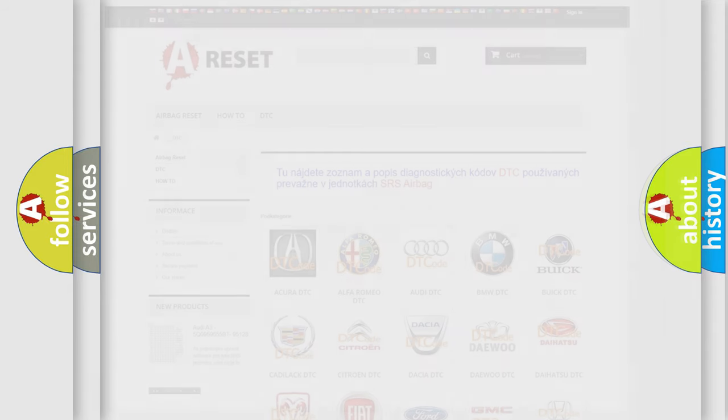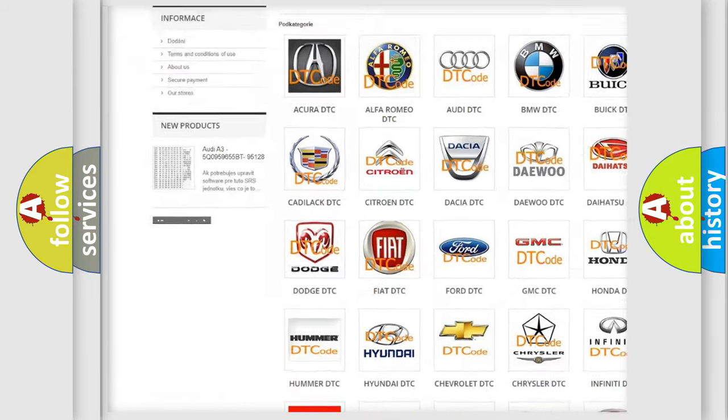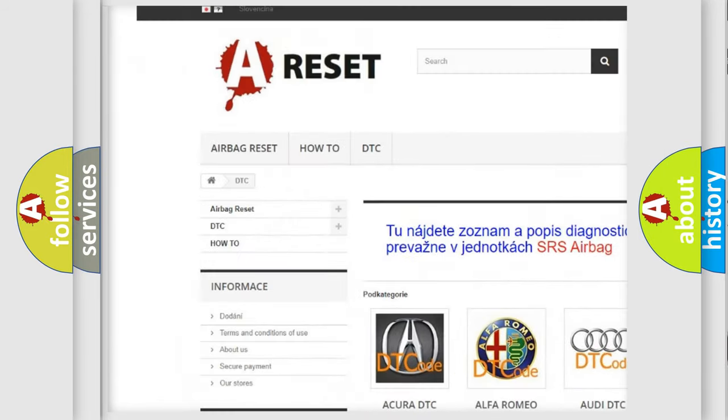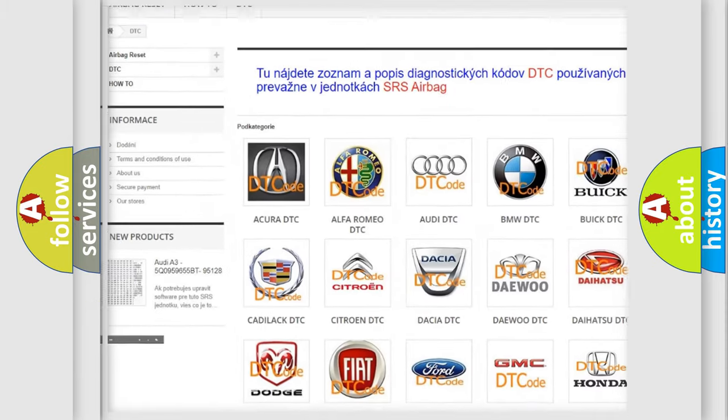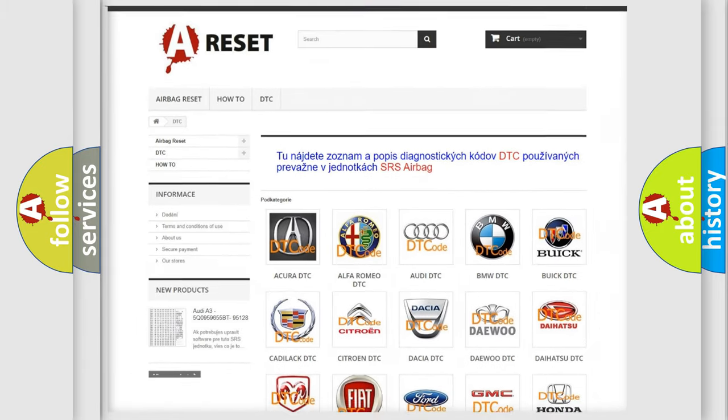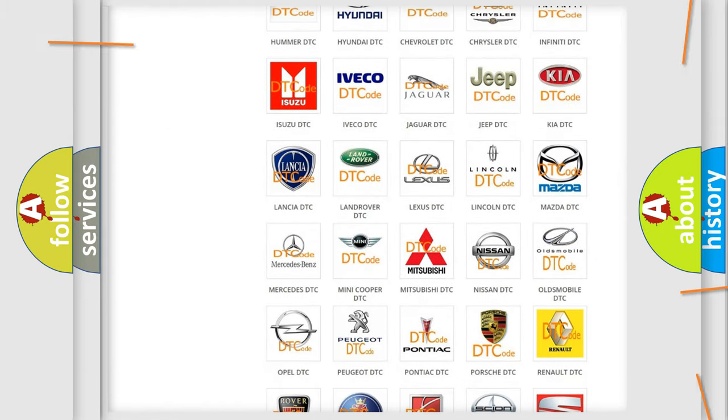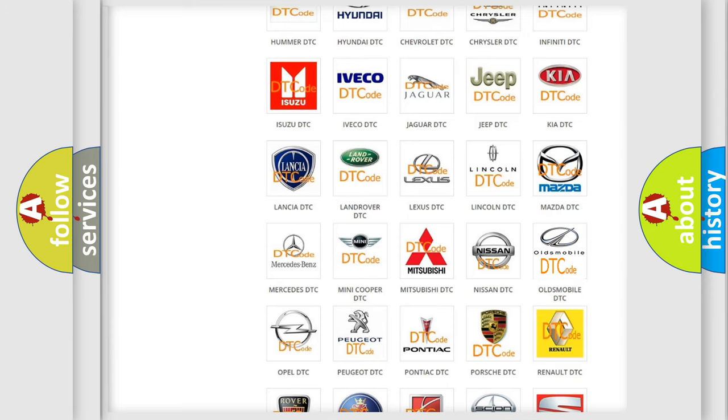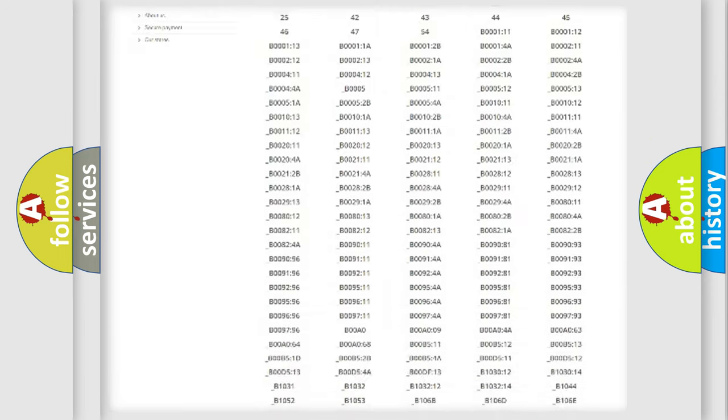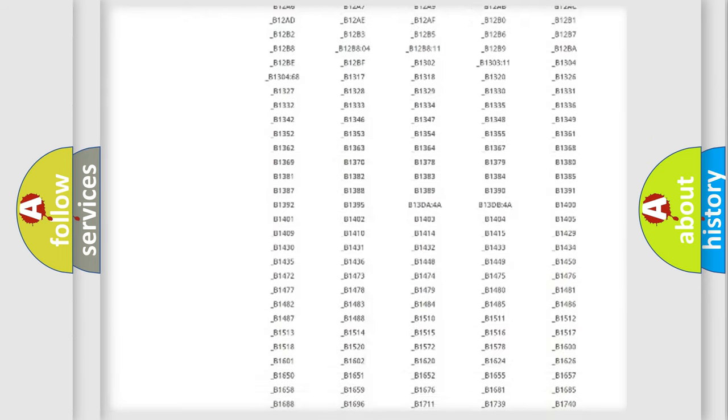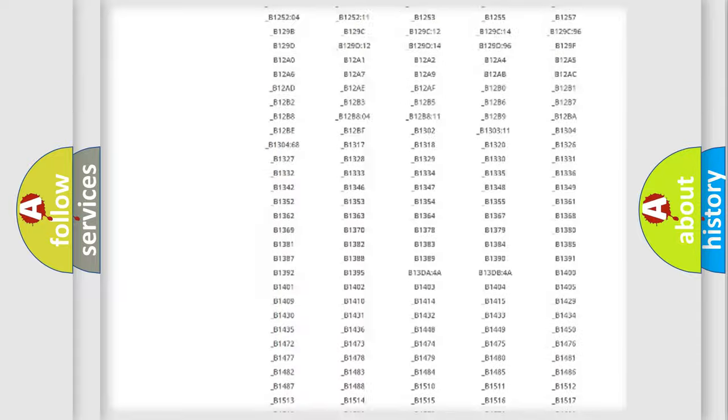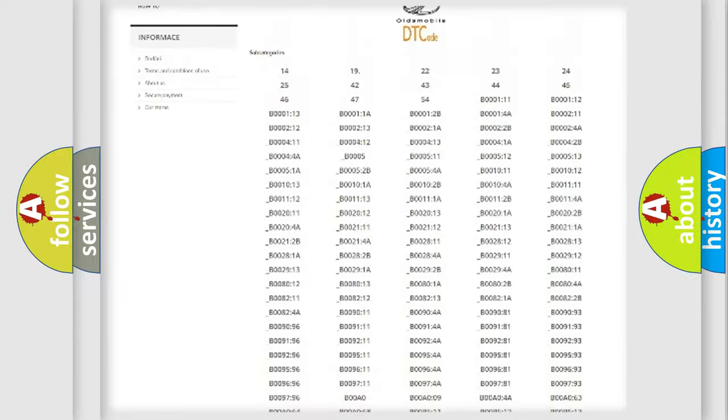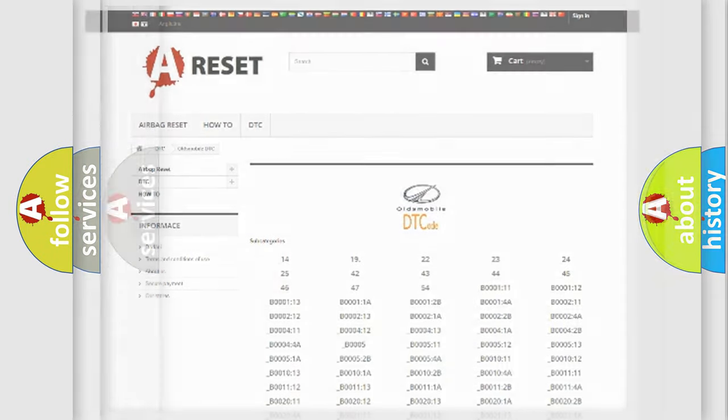Our website airbagreset.sk produces useful videos for you. You do not have to go through the OBD2 protocol anymore to know how to troubleshoot any car breakdown. You will find all the diagnostic codes that can be diagnosed in Oldsmobile vehicles, and many other useful things.